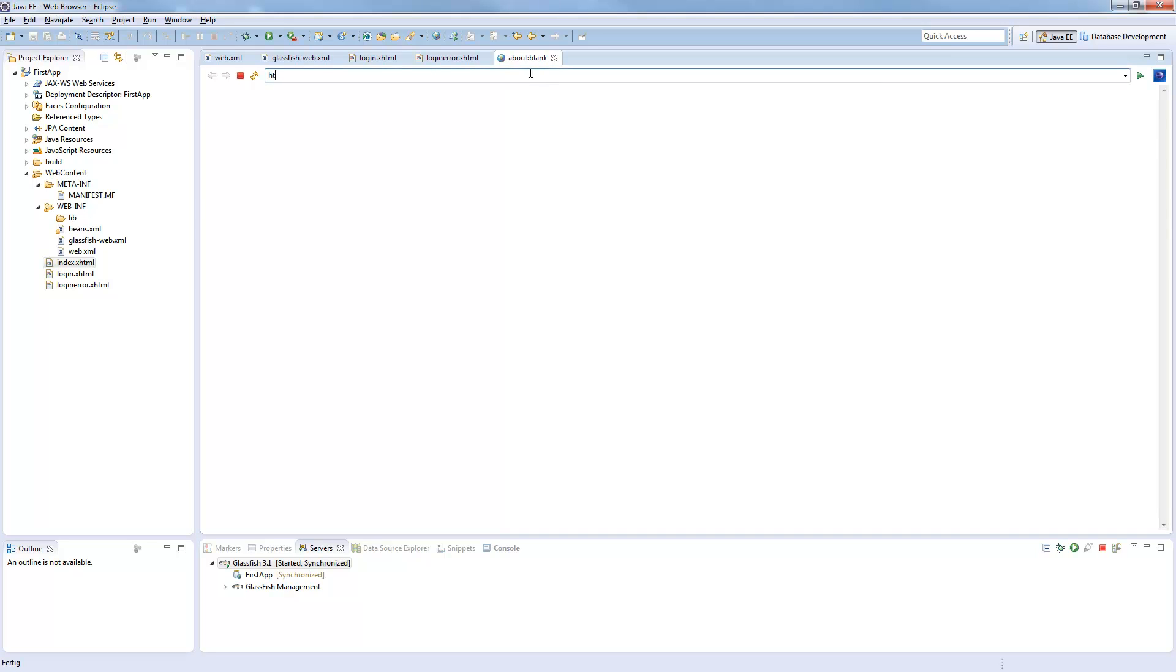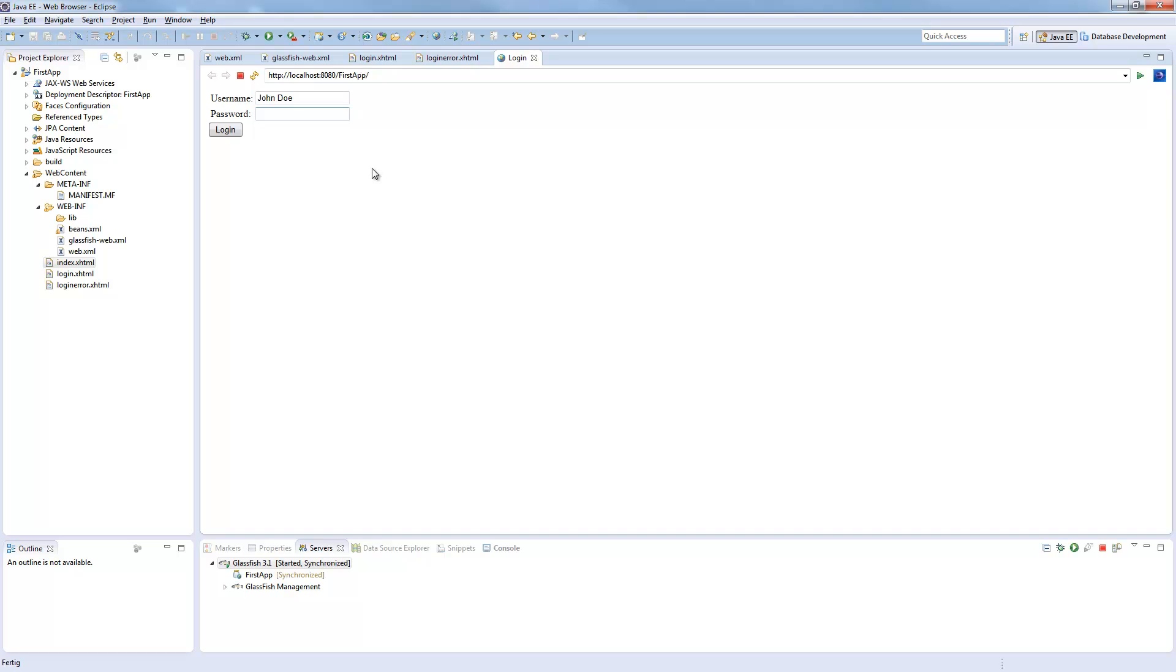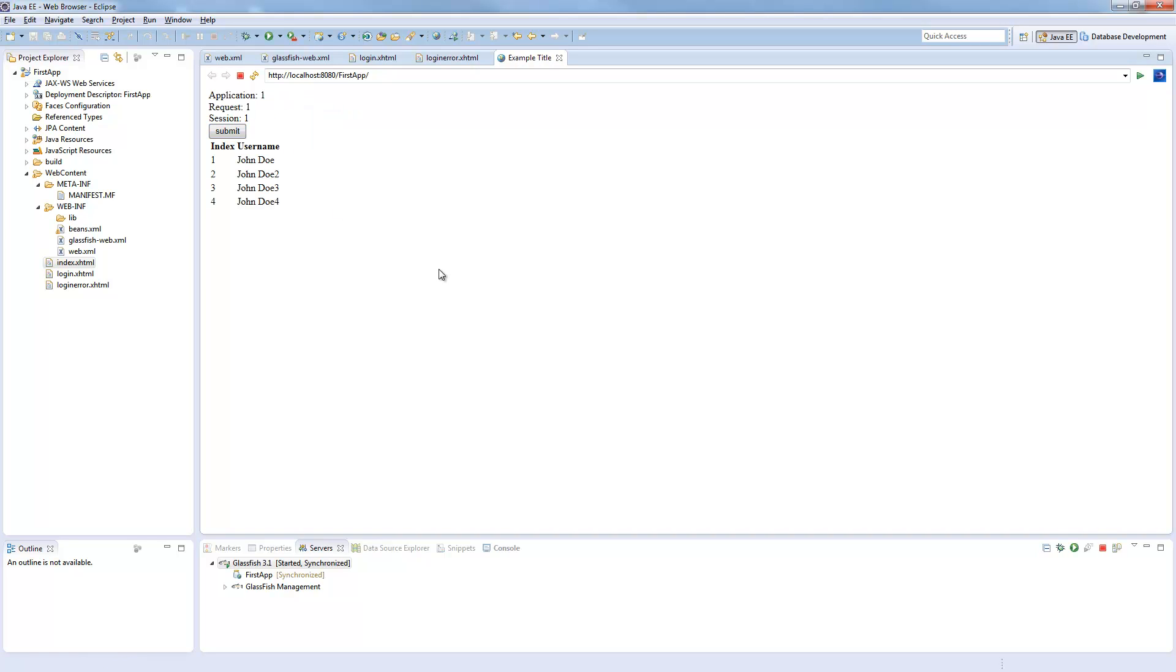So we go localhost 8080 first app. And we have our login window. We say John Doe. So the password is test. Normally you would make this field a password field. Login works.